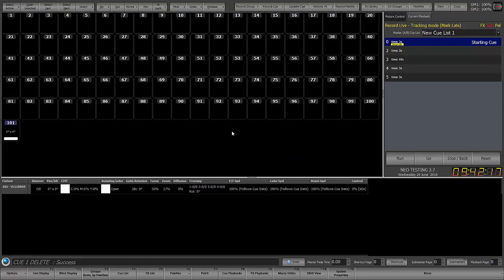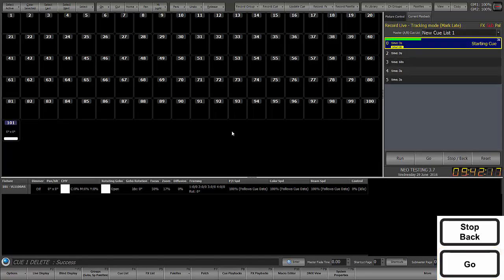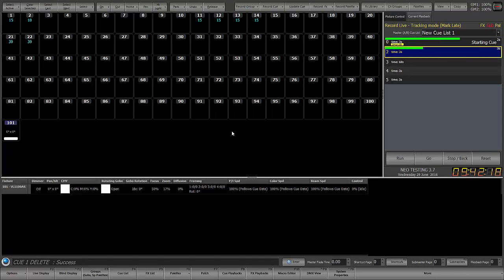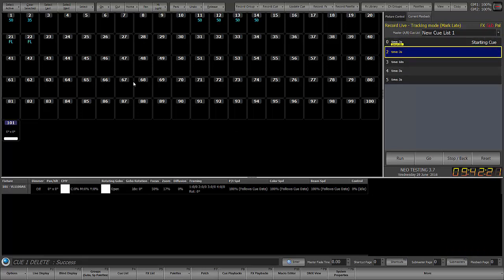And now, when I hit go twice to run cue 2, we'll see that cue 2 still looks exactly the way it did. Although the colors are different, because 1 is no longer going down from full to 50%. It's actually going up from 0, because cue 1 is what had the instructions for it to go up.